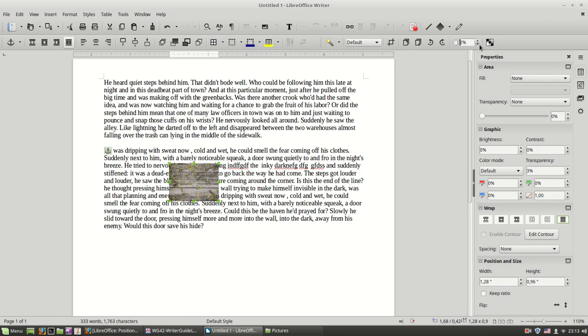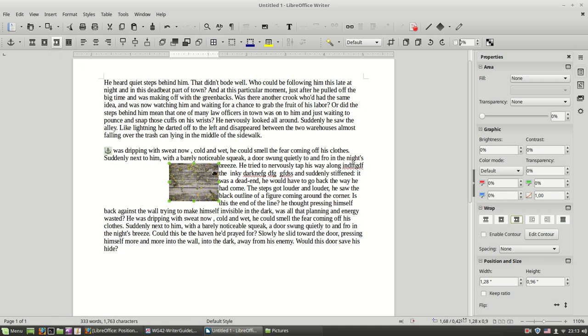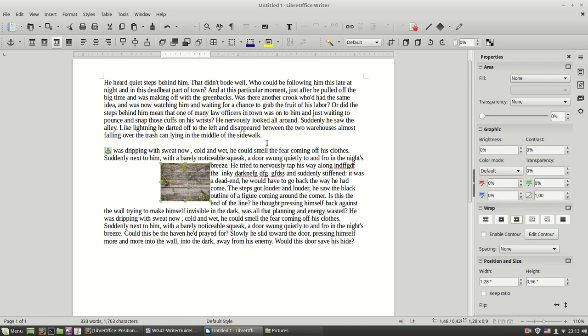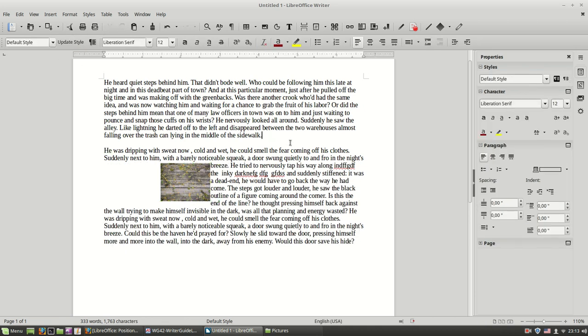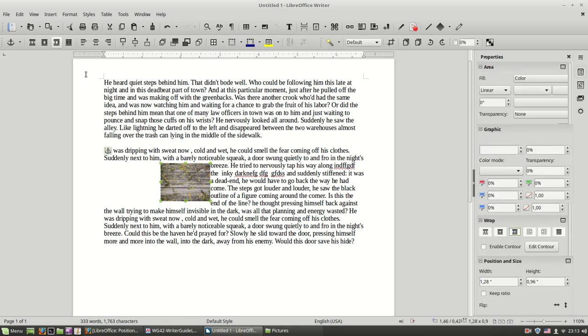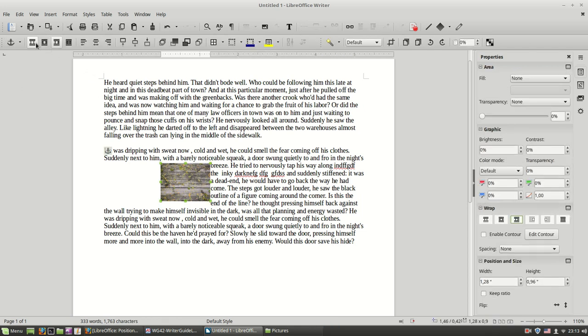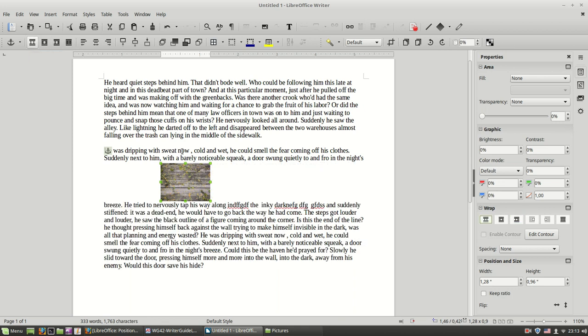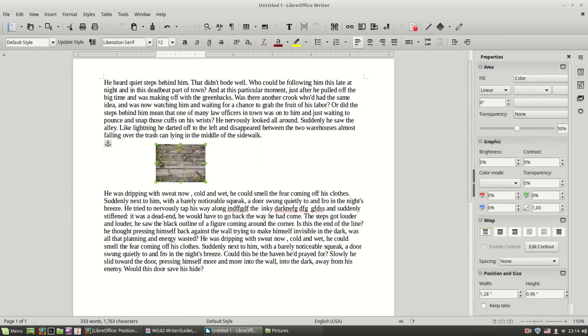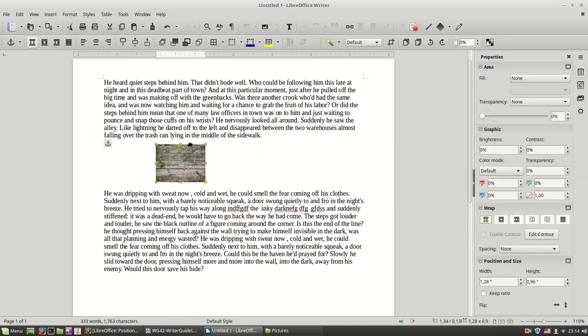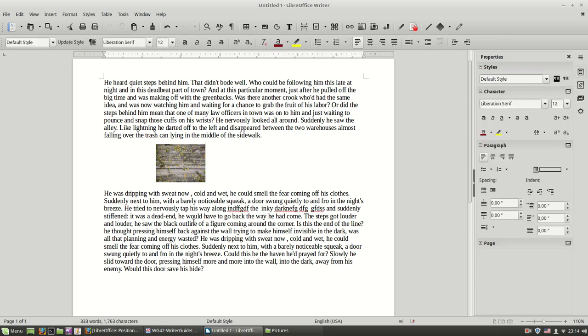So again, most of the time you are going to use either the optimal page wrapping or the most important is to use what we call the wrapping off. That means no wrapping. And you are going to put your image in between your paragraphs. So you have your image here, you have a paragraph above and below the image.